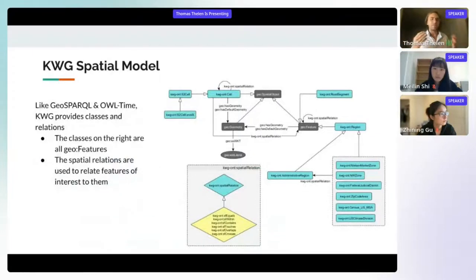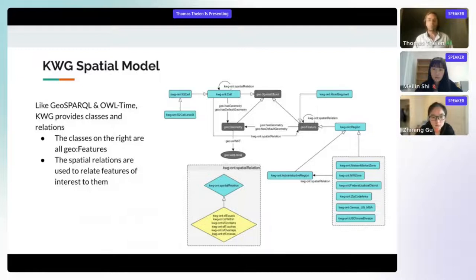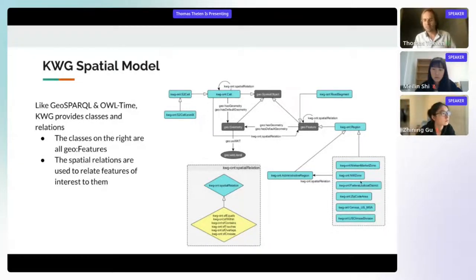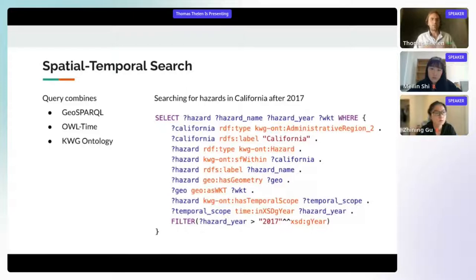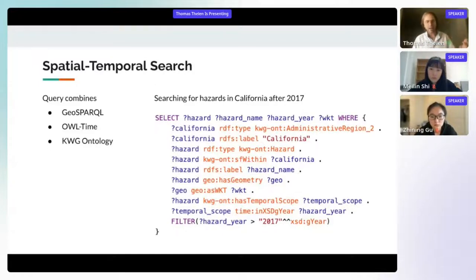Like GeoSPARQL and OWL Time, NoWhereGraph provides classes and relations for spatial data. Classes represent those place rows seen previously — for example, a zip code area or a federal judicial district. On the left-hand side there are relations, such as the NoWhereGraph SF Within relation, which can be used to track down hazards that happen within specific areas.